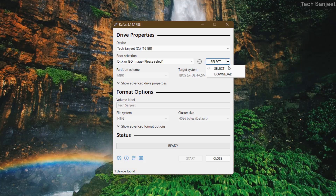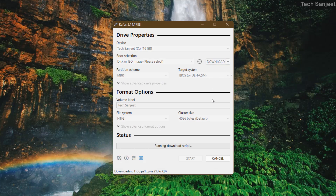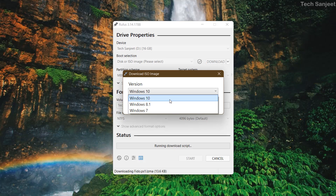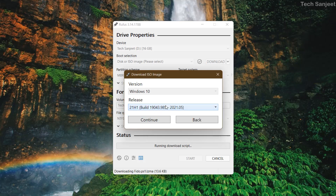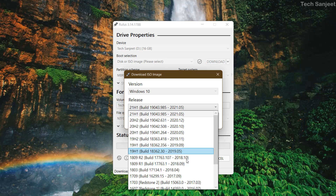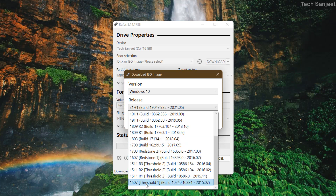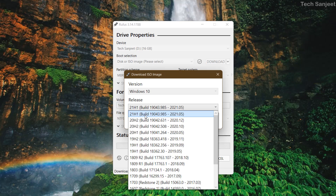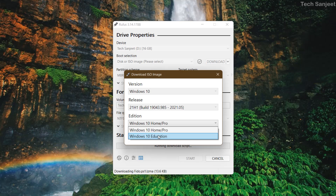Click on the dropdown icon and select 'Download', then click the download option. This will download the official Microsoft Windows ISO file. You can see options for Windows 10, Windows 7, and Windows 8.1 — all three ISO files are available. We are going to download Windows 10. You can download the latest ISO or an earlier version — all versions are listed here.